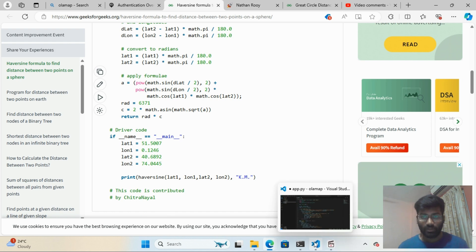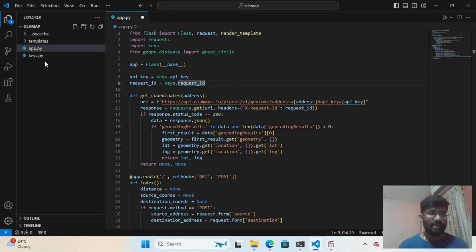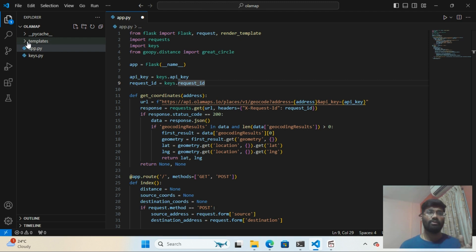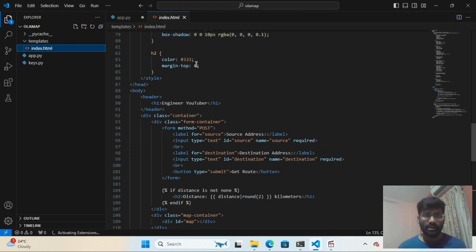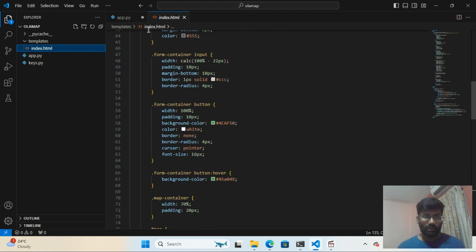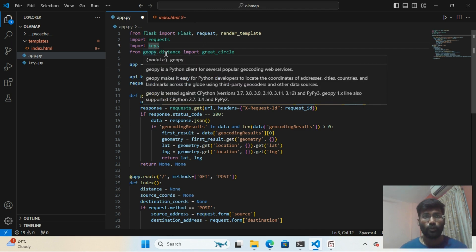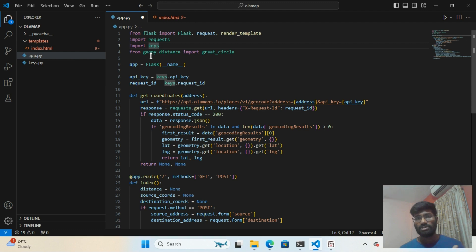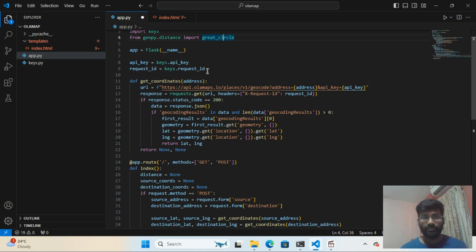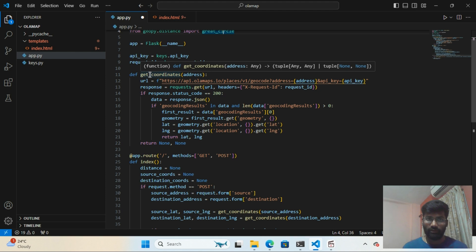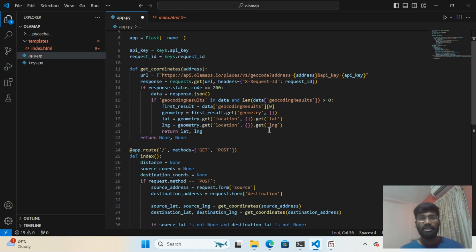Now for the coding part. I have a file called 'key.py' where I keep my API key and request key — I'm not showing those since they're private. In 'app.py' I've imported Flask, requests, my internal keys library, and from geopy I've imported great_circle to calculate distance. The API key and request key are set up there.